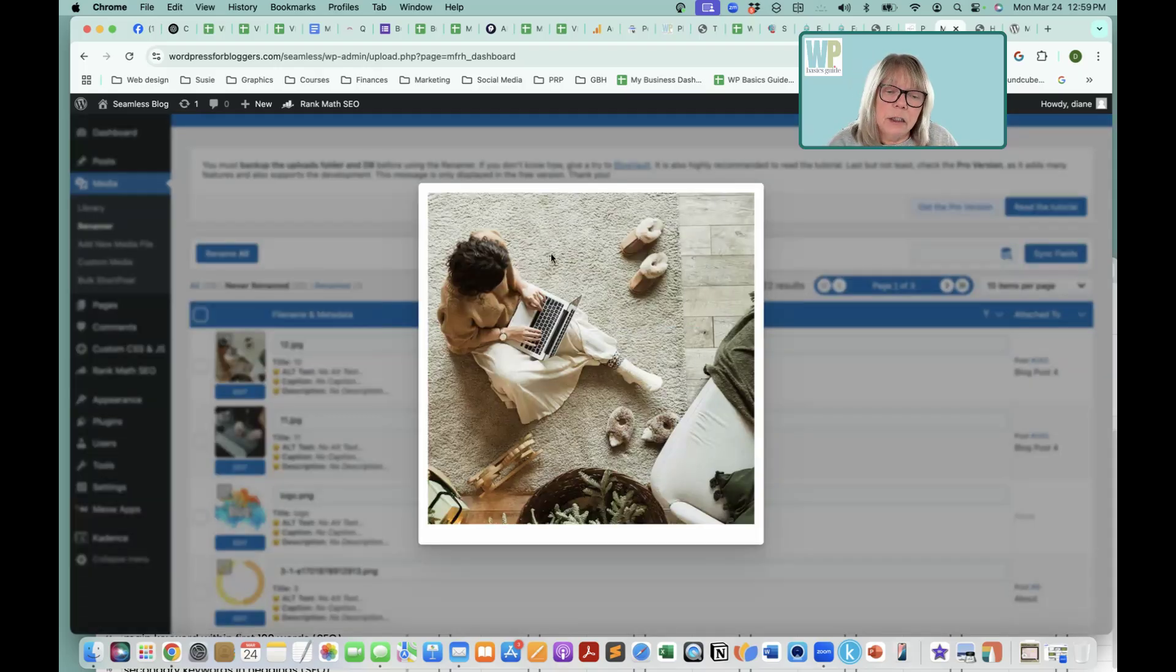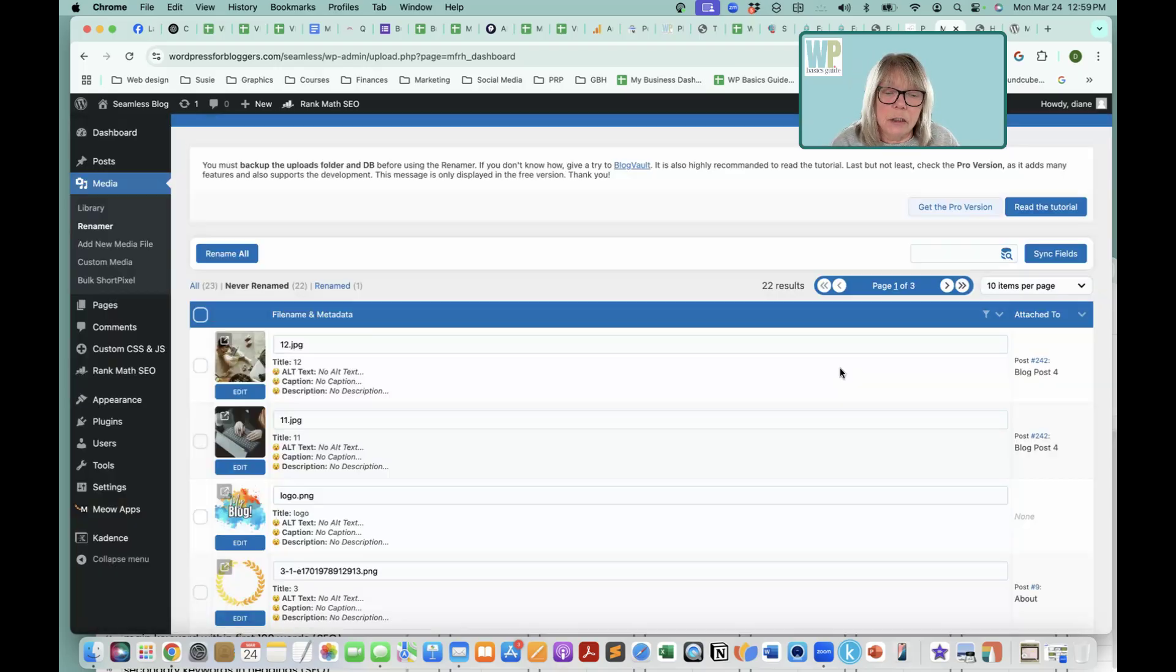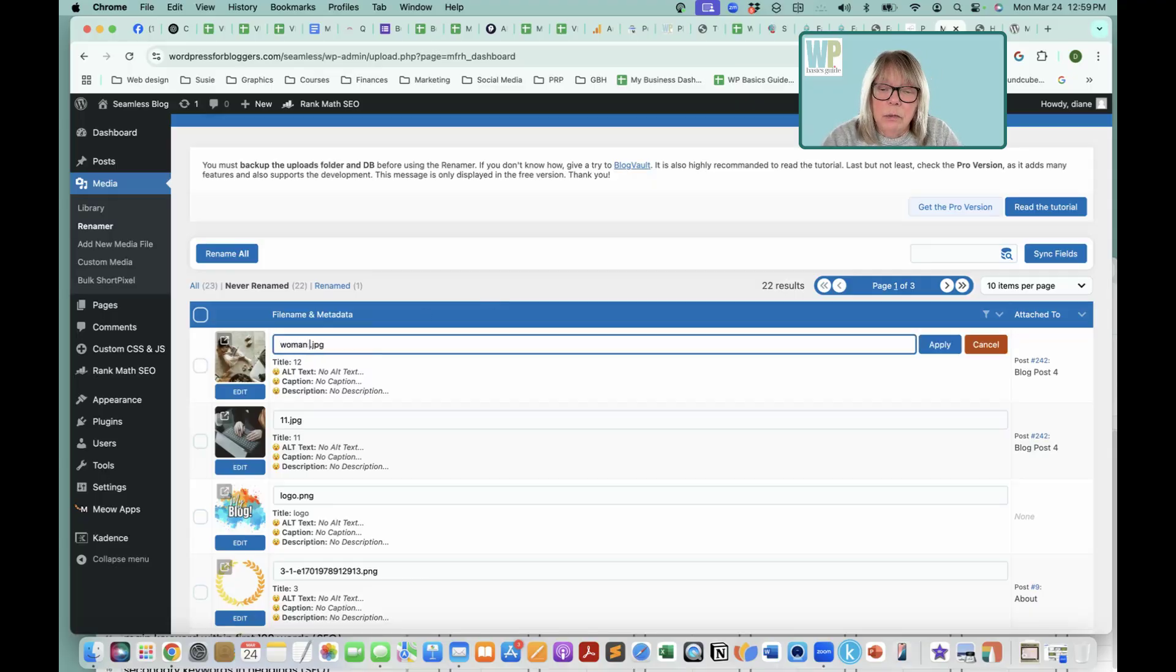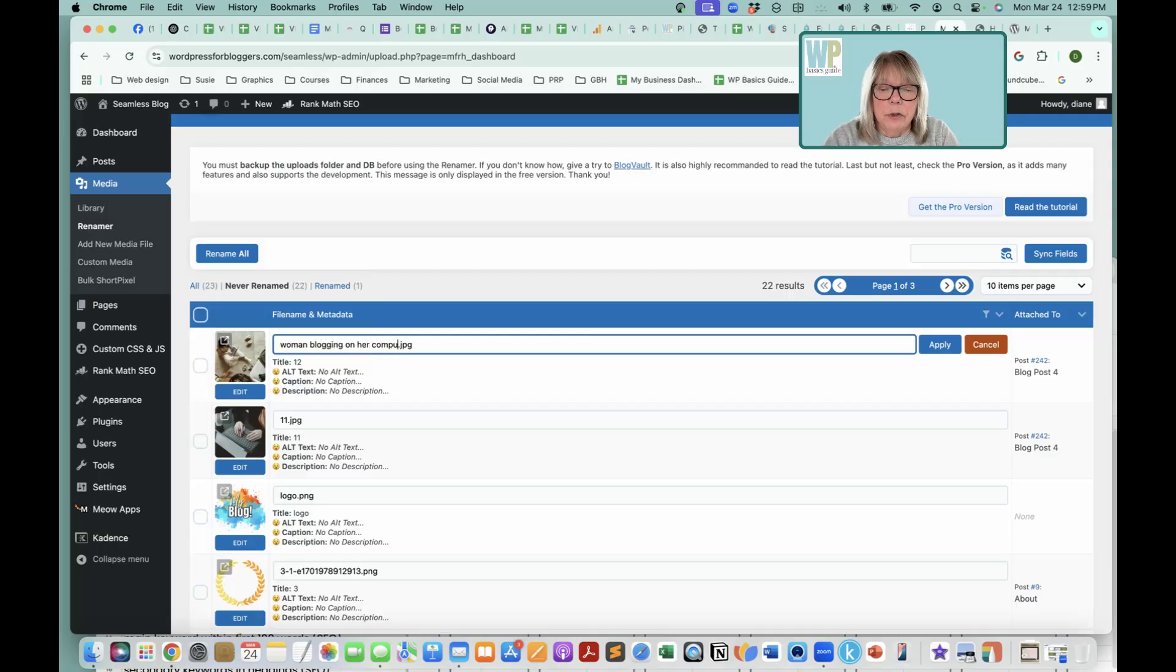So here's the first image and I can't even see what it is really. It's a woman blogging, I think. You can click on it, get a little picture of it. So I'm going to change 12.jpg to woman blogging on her computer.